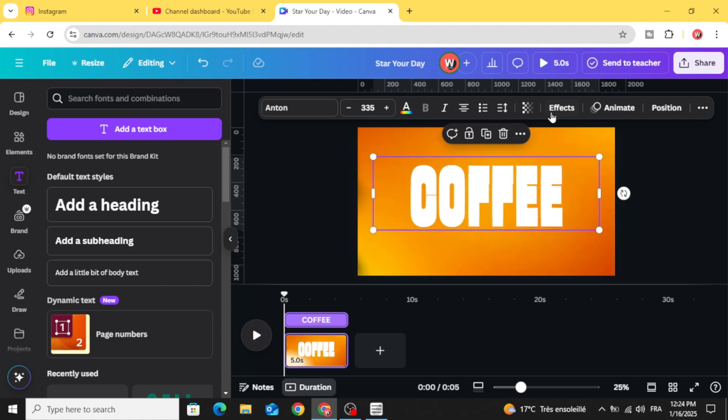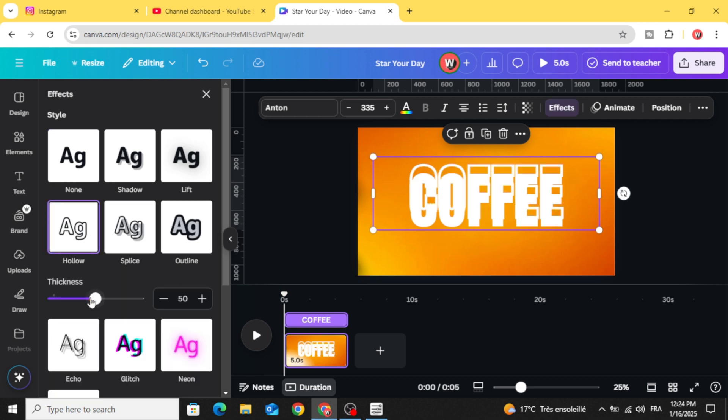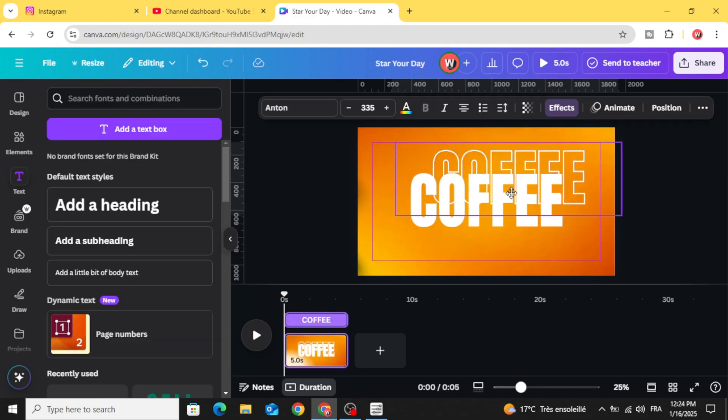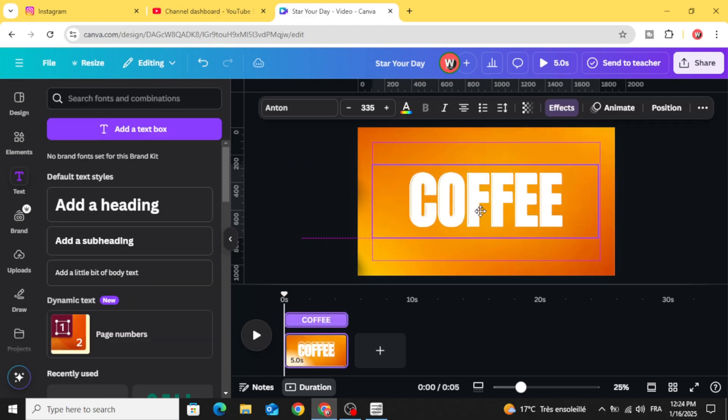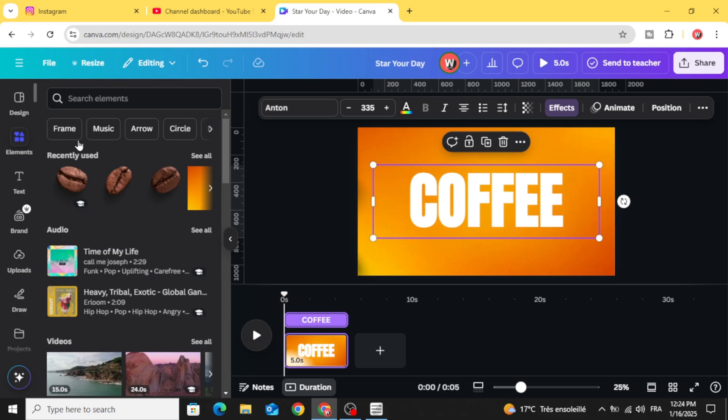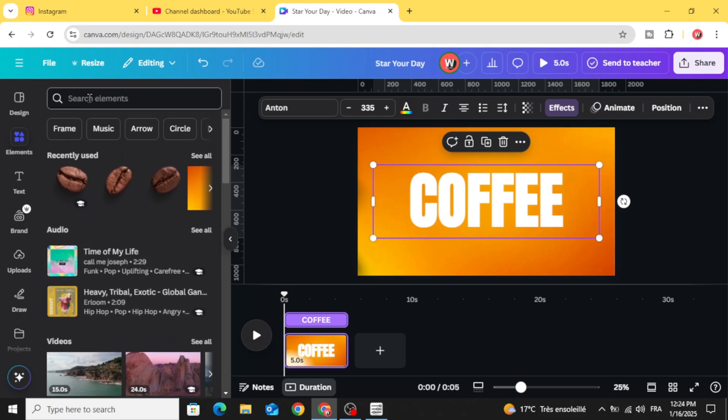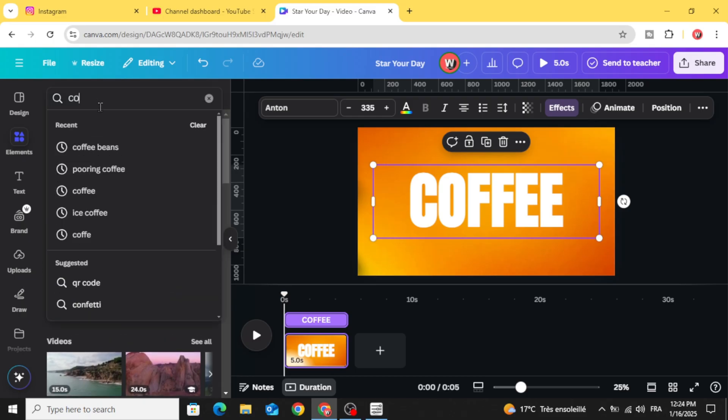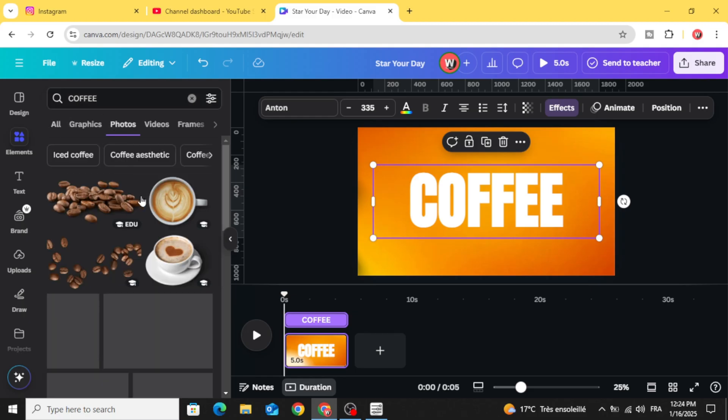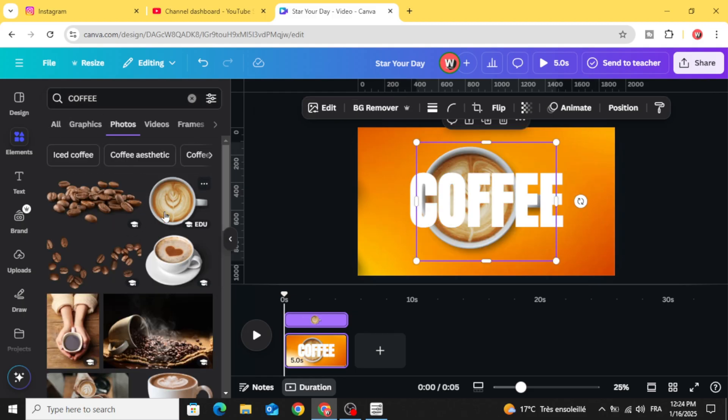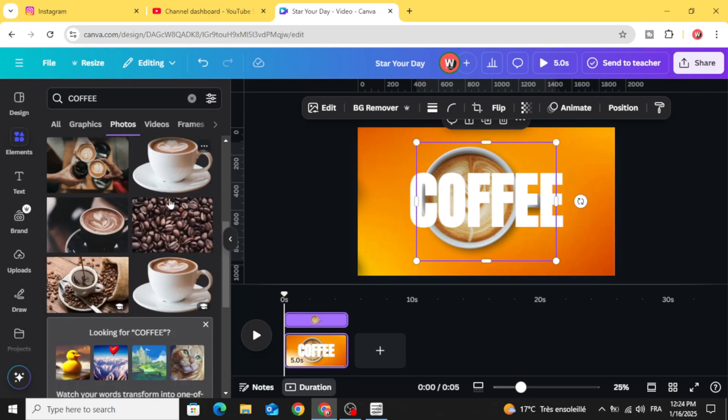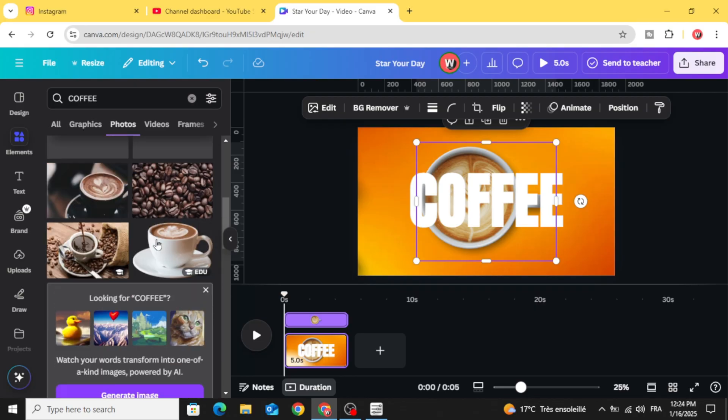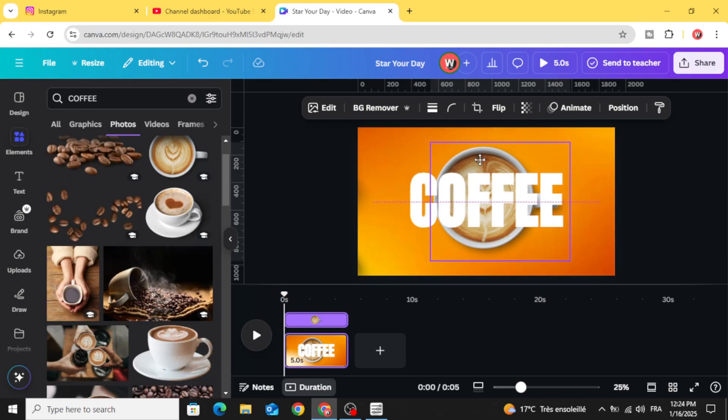Duplicate, go to effects, hollow, and decrease the thickness to 20. Go to elements and type coffee. Photos, let's use this cup of coffee or you can choose any element you want.